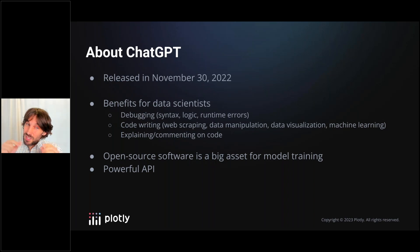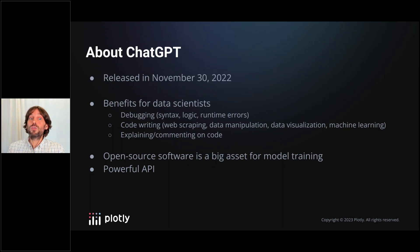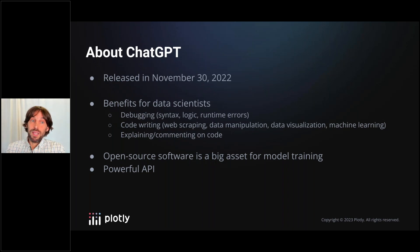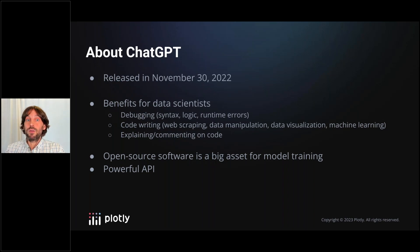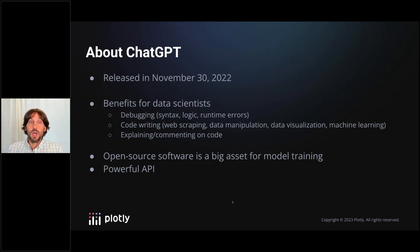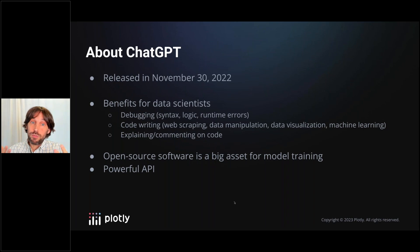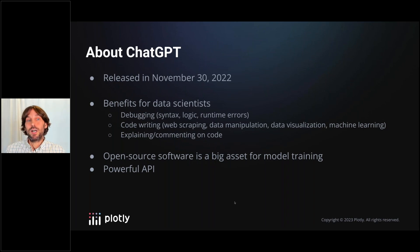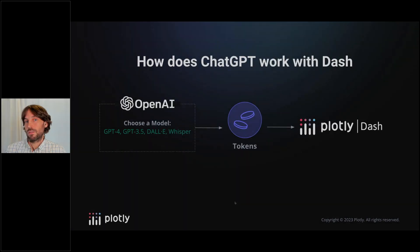But specifically for Dash, our users are in a unique position because the open source nature means that ChatGPT can train its models on existing Plotly documentation and community apps. Also, ChatGPT's powerful API means that it can directly connect to Dash and help create incredible web applications.